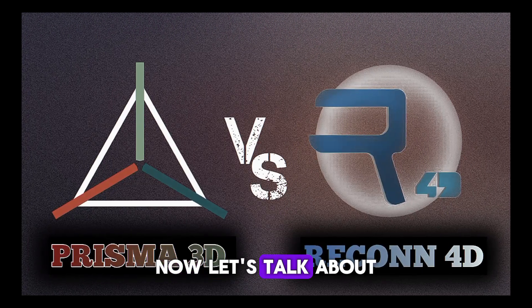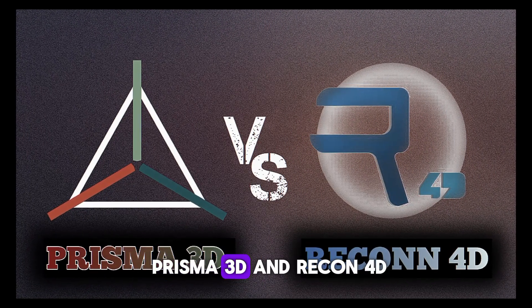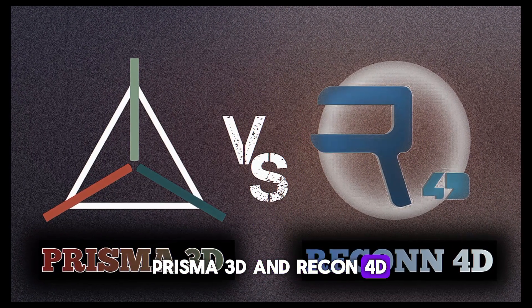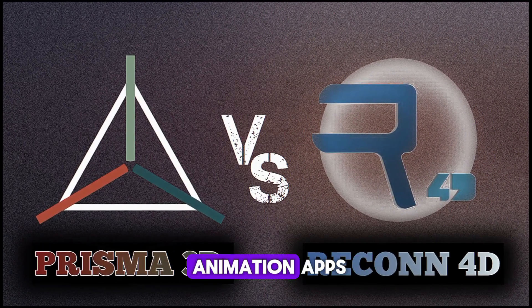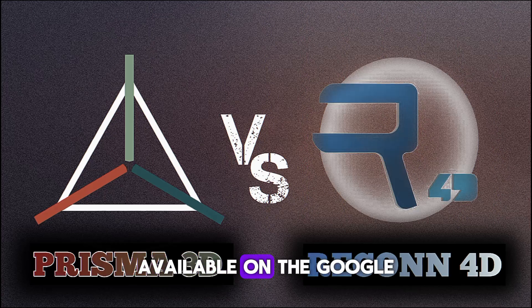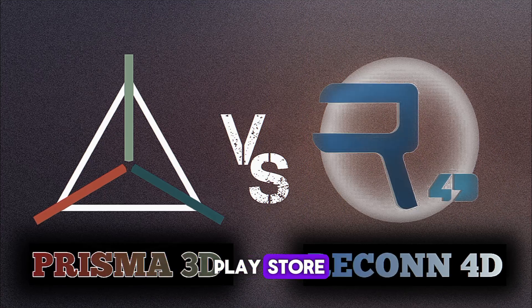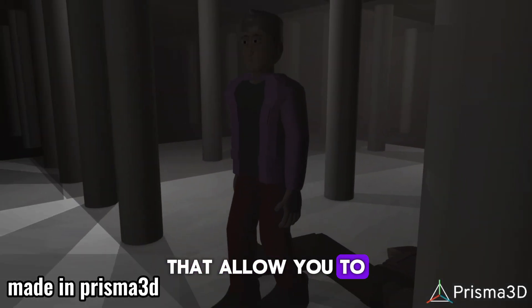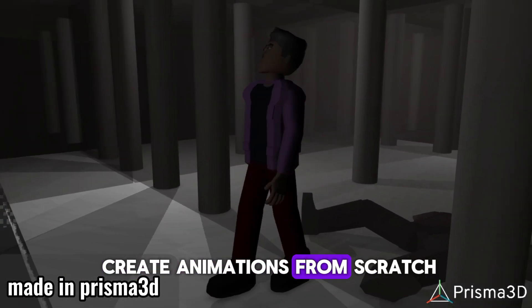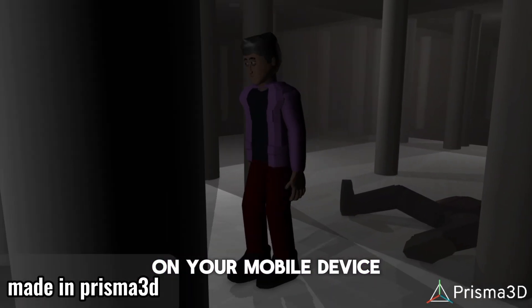Now let's talk about Prisma 3D and Recon 4D, the only Blender-like animation apps available on the Google Play Store for Android devices that allow you to create animations from scratch on your mobile device.